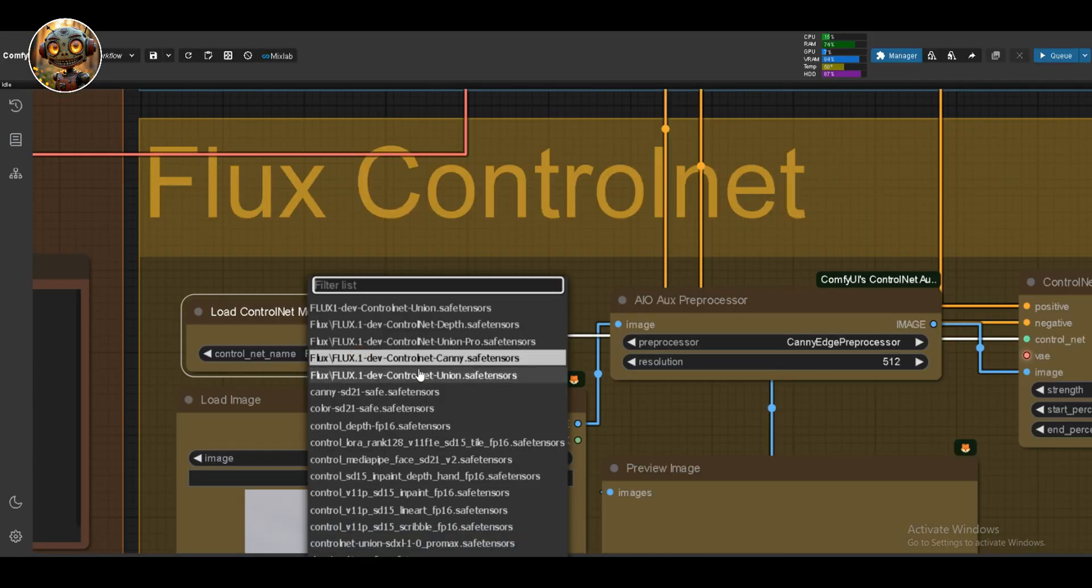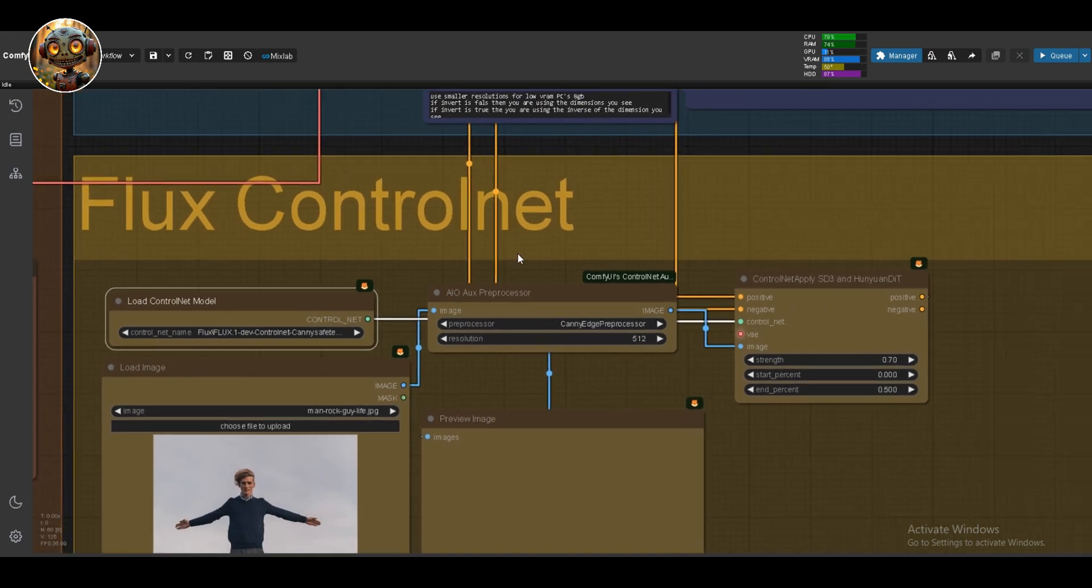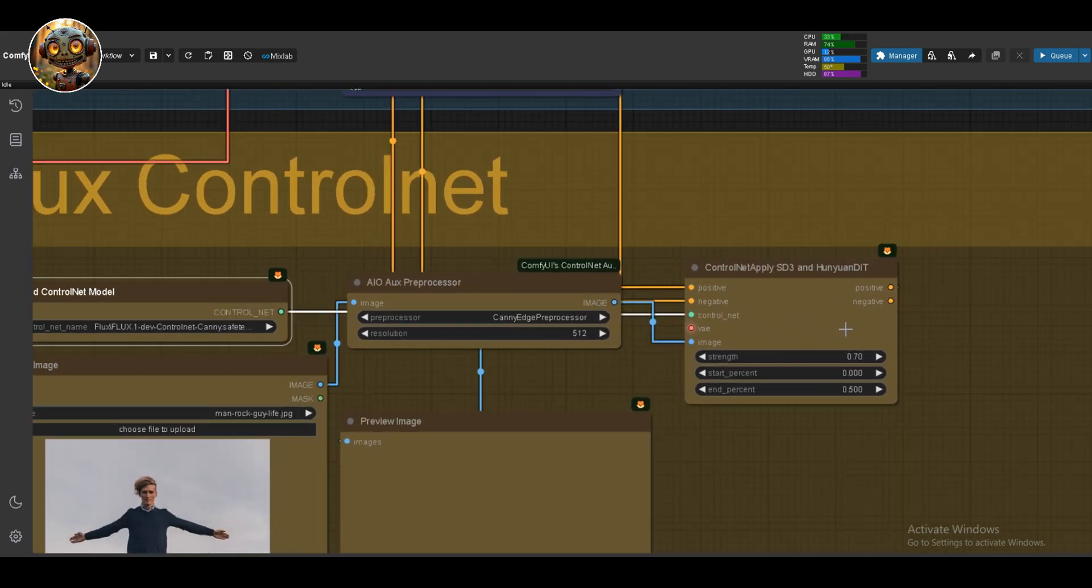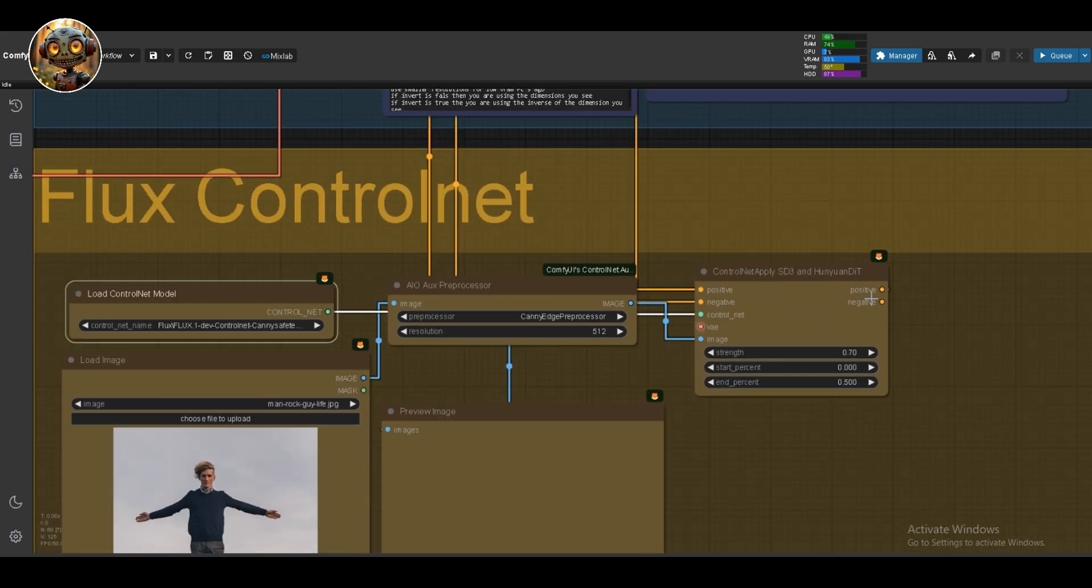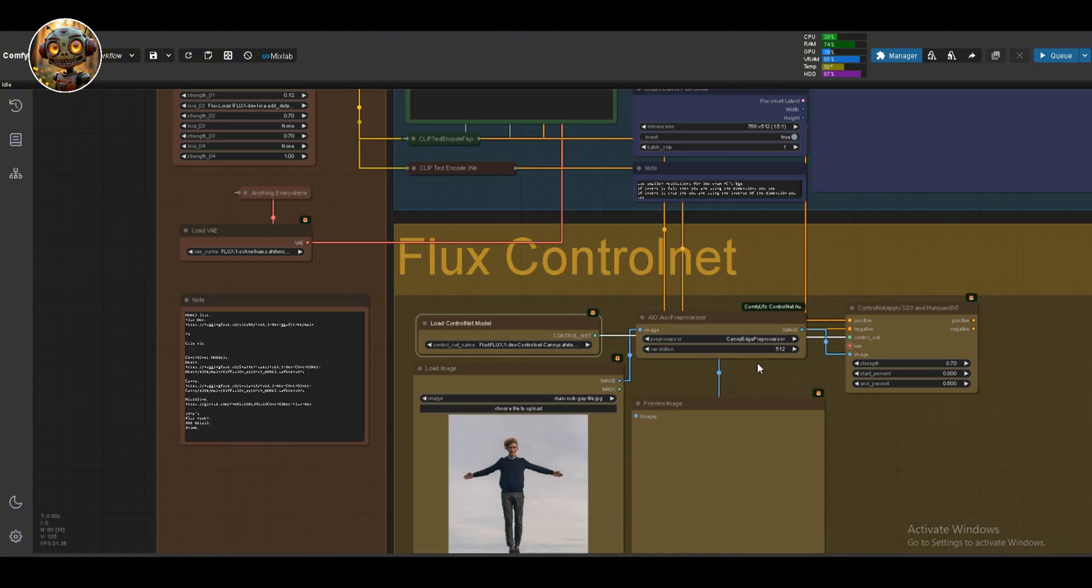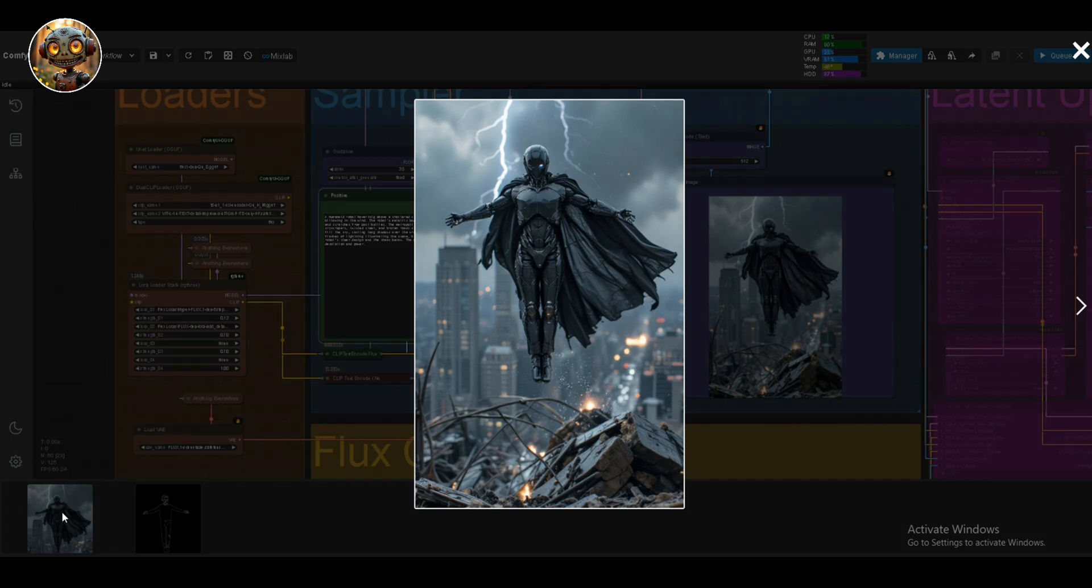Let's switch it up a little bit. I'm going to change the ControlNet model to canny, and the preprocessor to canny as well. ControlNet weight to 0.7. For this one, let's say, a humanoid robot hovering above a shattered cityscape, its tattered black cape billowing in the wind. The robot's metallic body is gleaming but weathered, with dents and scratches from past battles.